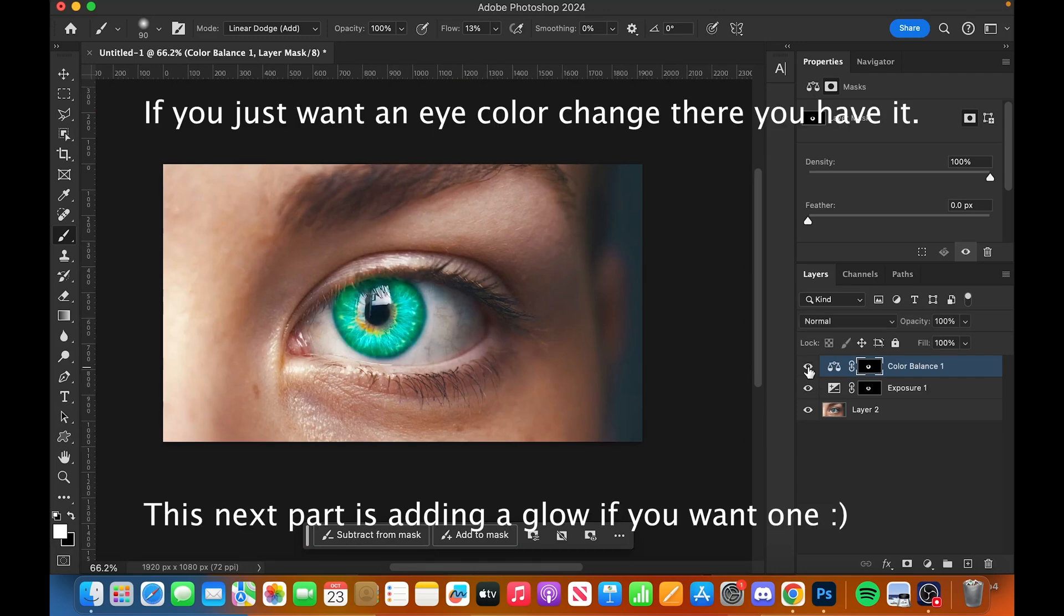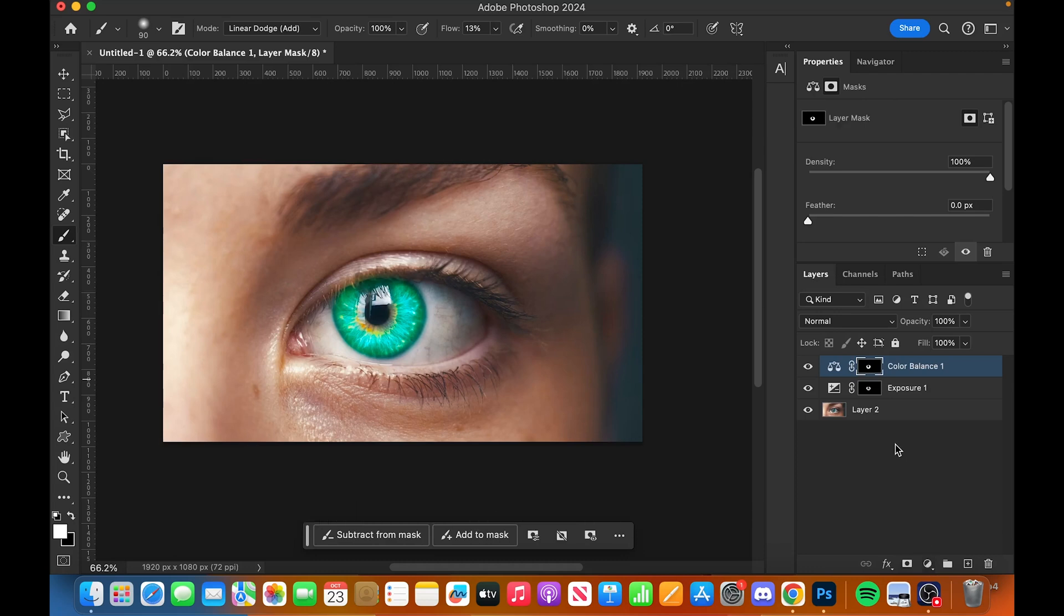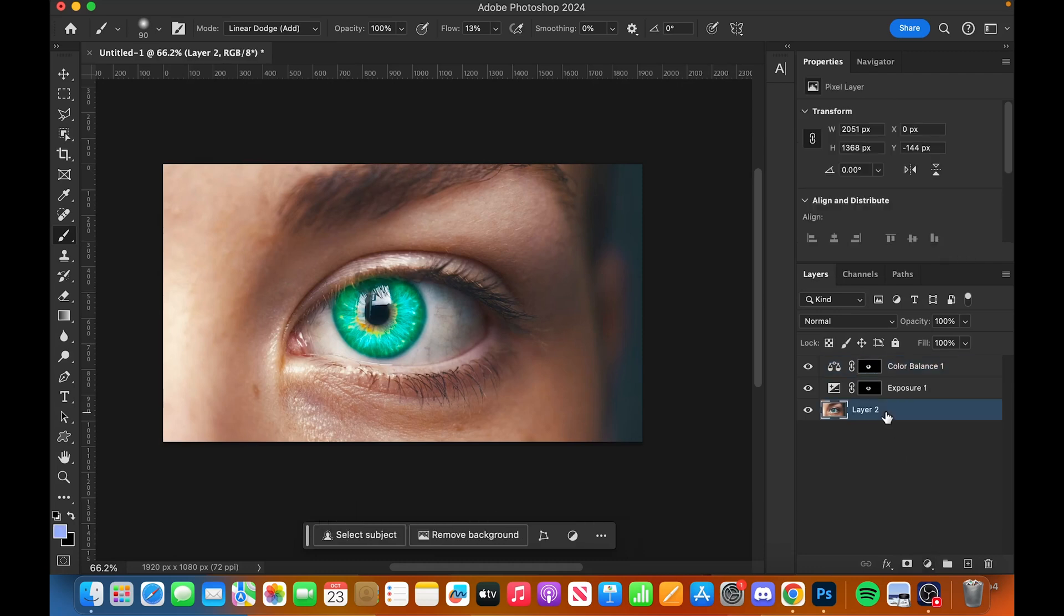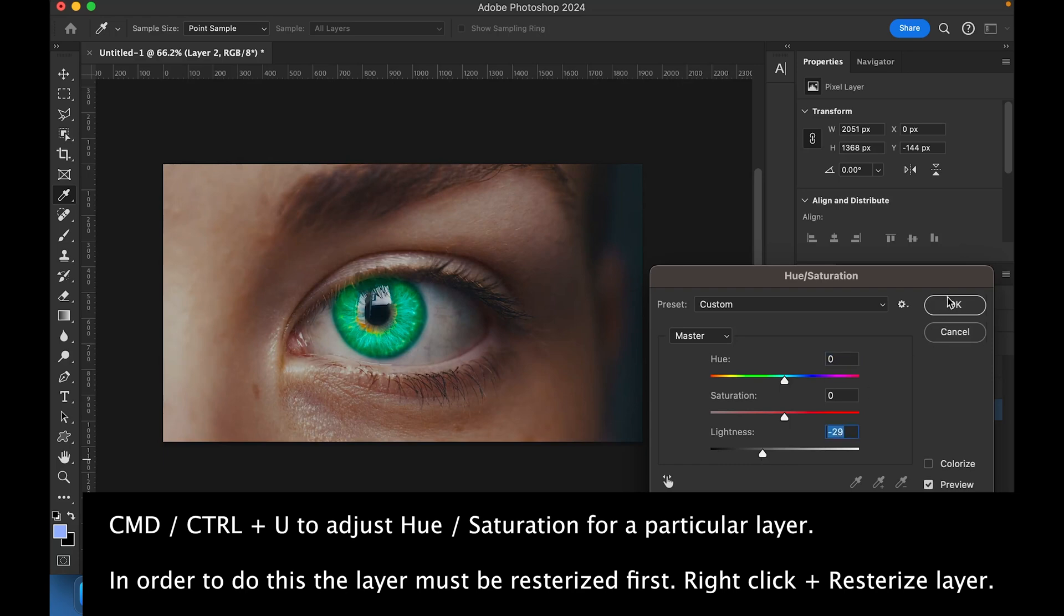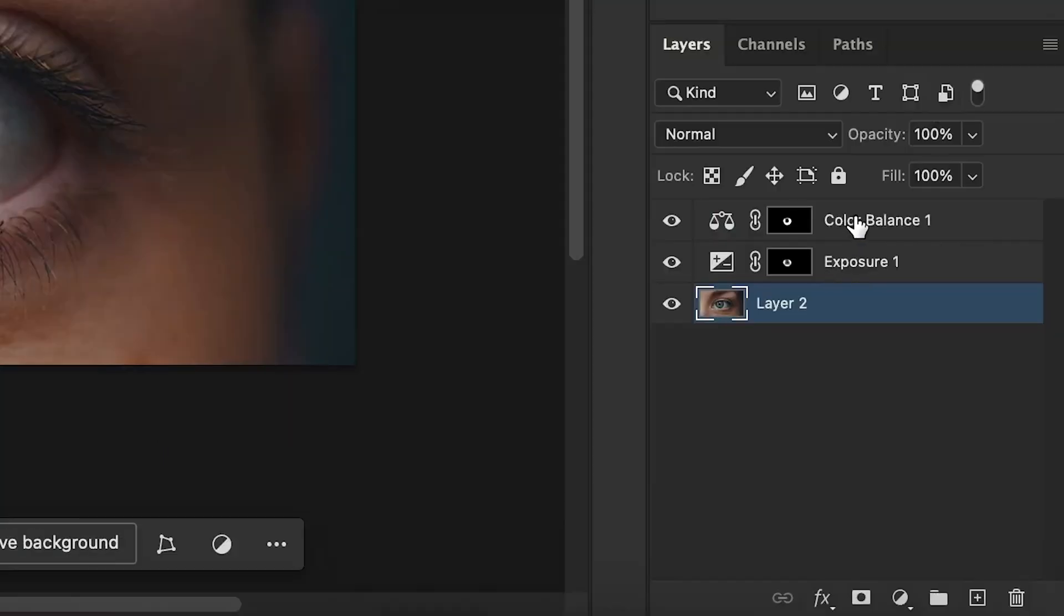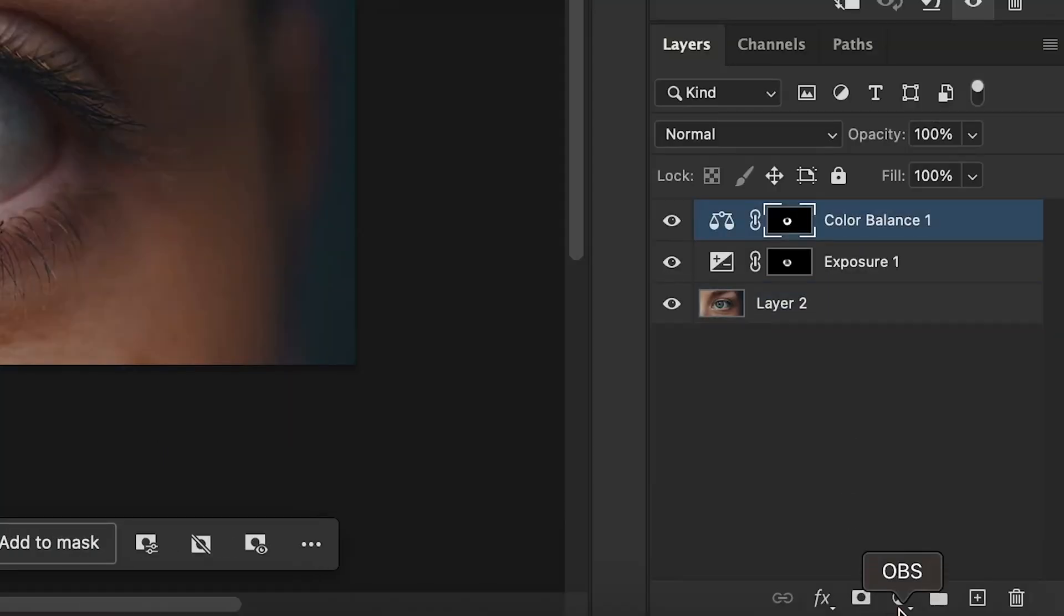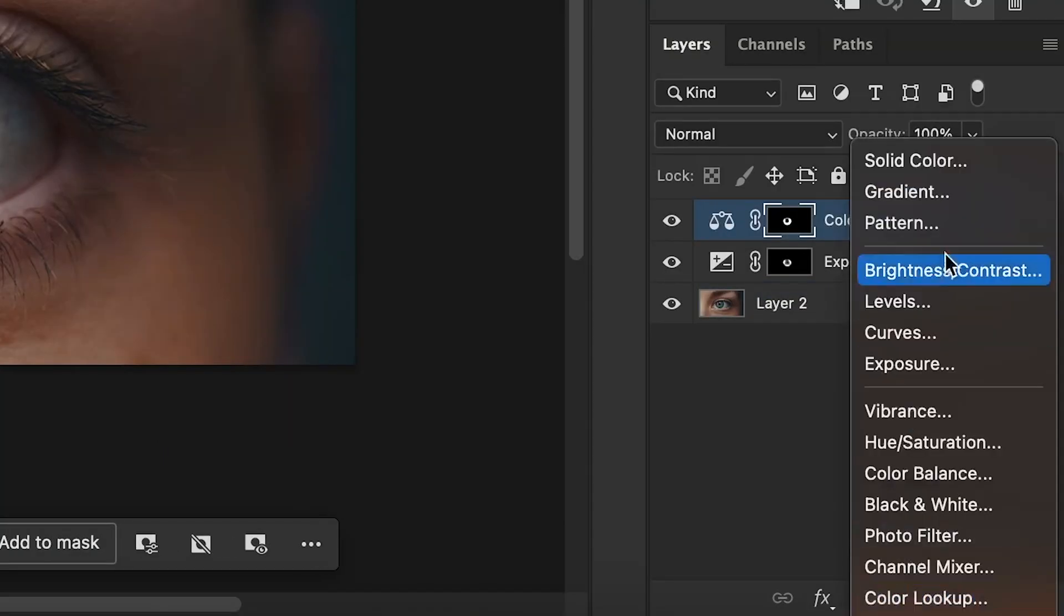Now what I'm going to do here is I'm actually going to drop the color lightness down a bit like so, and then I'm going to create a glow effect on top.